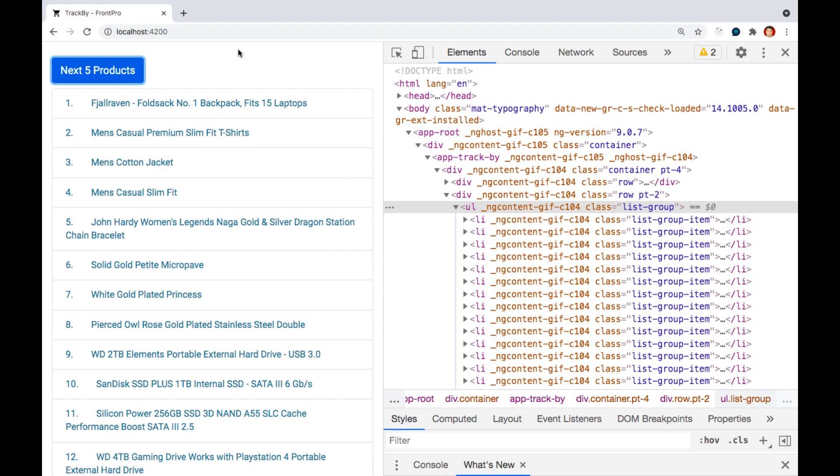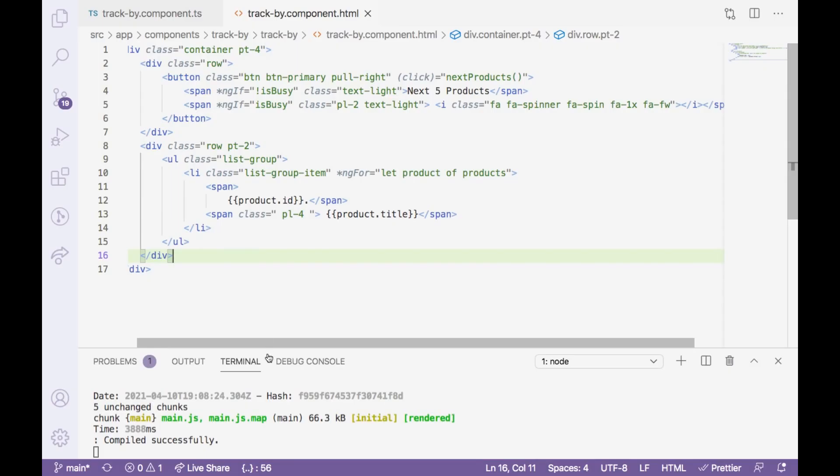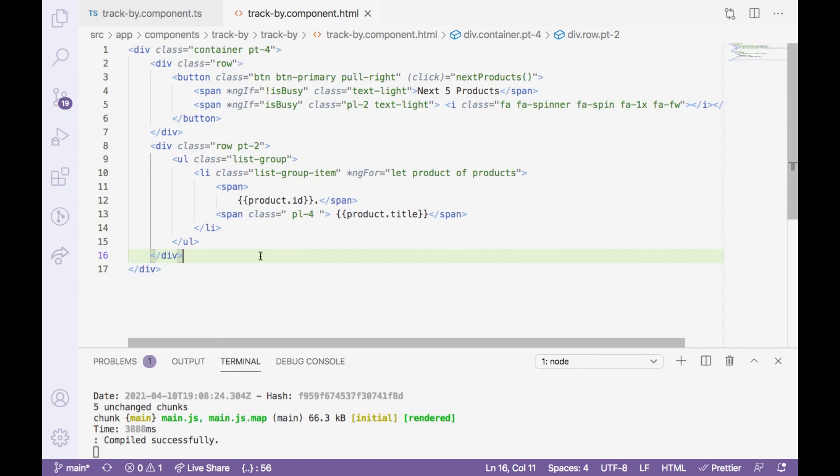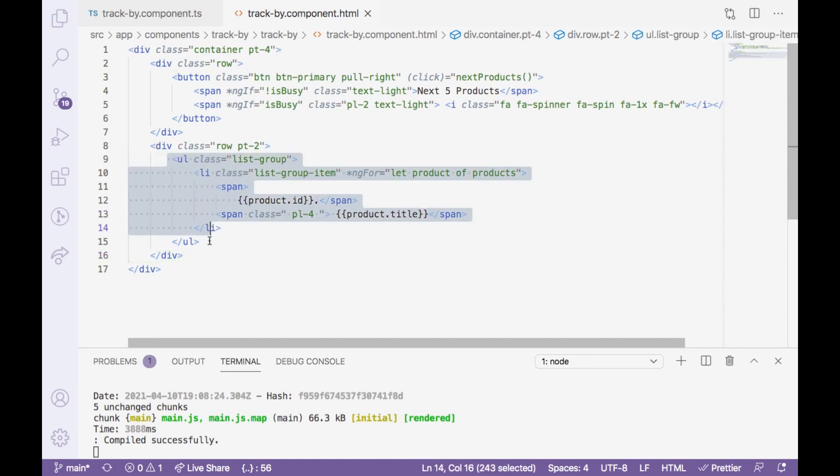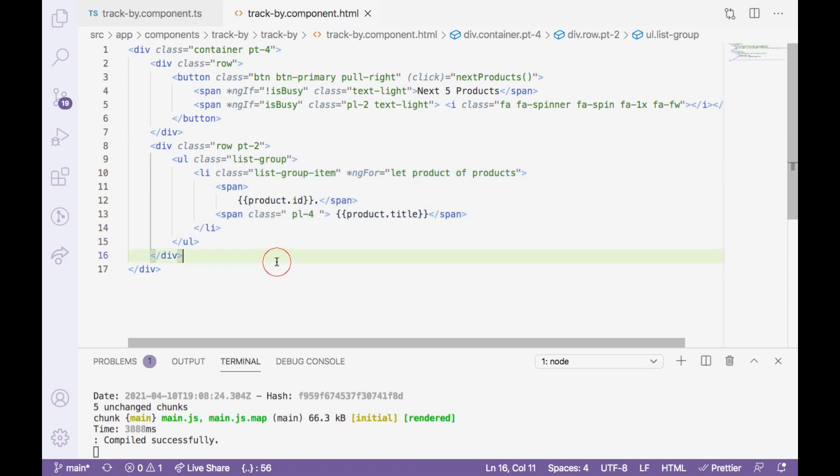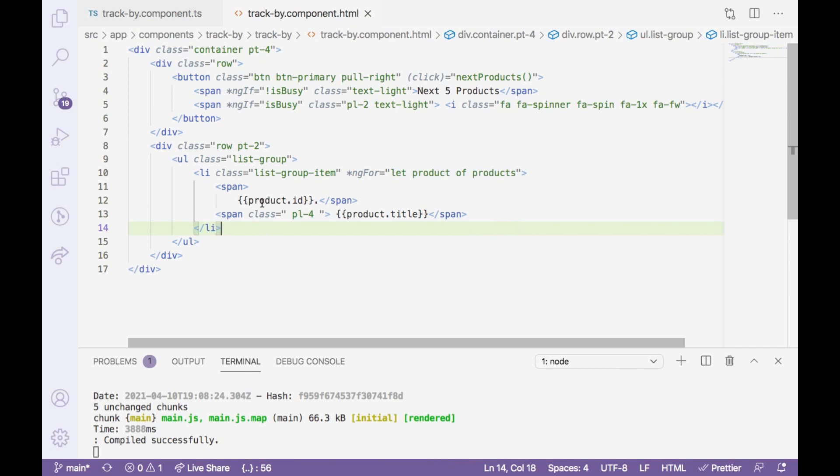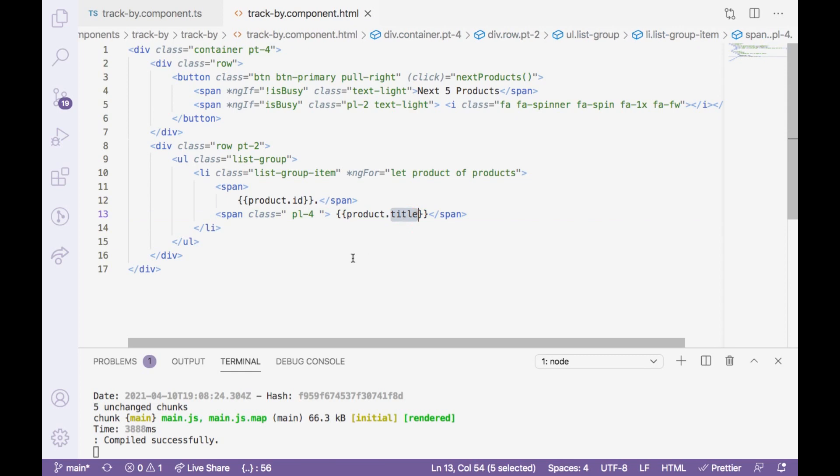So how to improve this? Let's jump into the code. In this application we have ul elements with certain li elements where we have implemented ngFor. You can see here, and we are just through interpolation rendering its ID and its title.